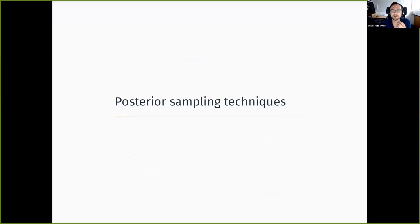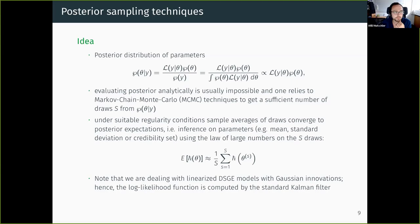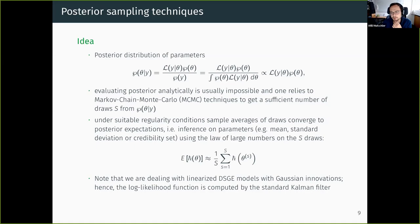Let me give an overview of why we need posterior sampling techniques. The reason is that we usually cannot evaluate our posterior — likelihood times prior — analytically, but we still want to do inference with it: compute the mean, standard deviation, or credibility sets. We need to draw from this posterior. The idea is to provide a technique to get draws with a guarantee that these draws are actually from the distribution we're targeting, and then use a law of large numbers argument to compute the mean, standard deviation, etc.